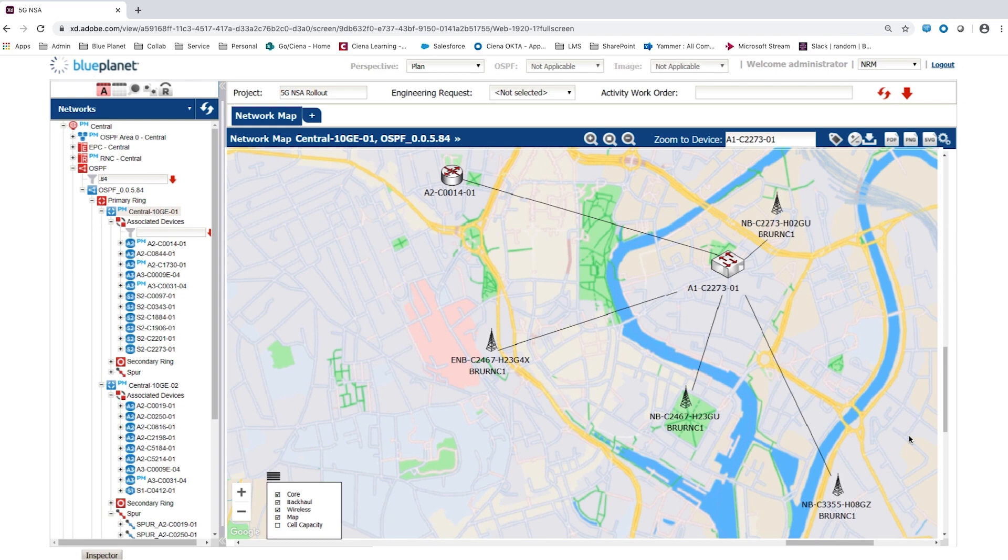Blue Planet Inventory simplifies the transition from LTE to 5G non-standalone architecture by federating existing inventory and providing a single network planning capability.